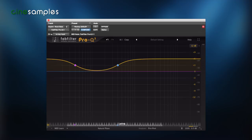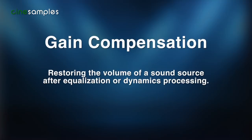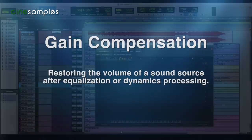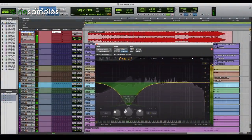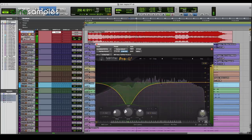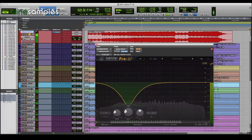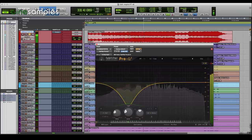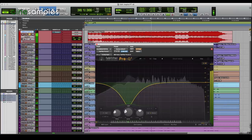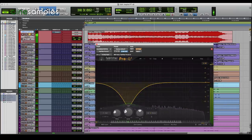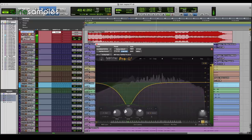So think about EQ both ways. Gain compensation is adjusting the volume of a sound source after equalization or dynamics processing. Reducing frequencies of a sound source will reduce its overall volume, so gain is applied after equalization to restore the track's apparent volume. This is the best way to audition EQ changes. Some plug-in EQs have an automatic gain compensation feature — make sure the volumes of both the before and after EQ sound equal to your ears.